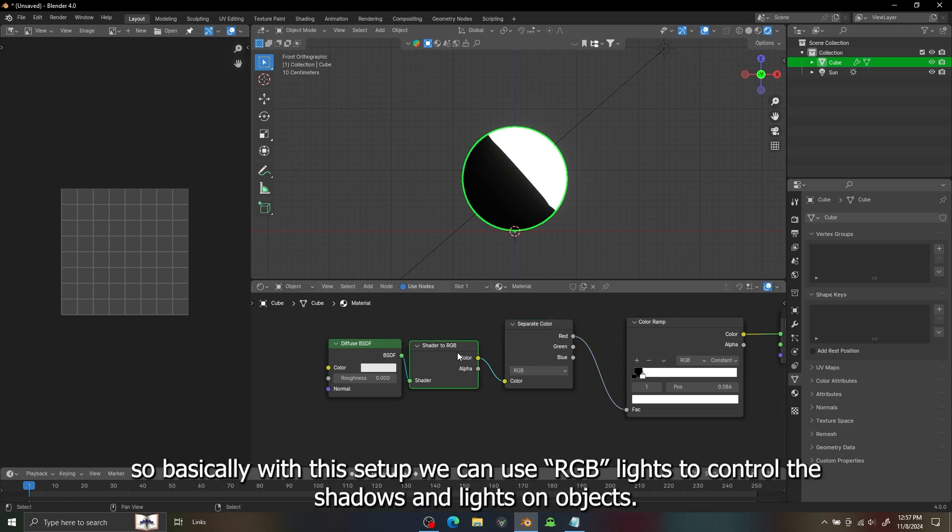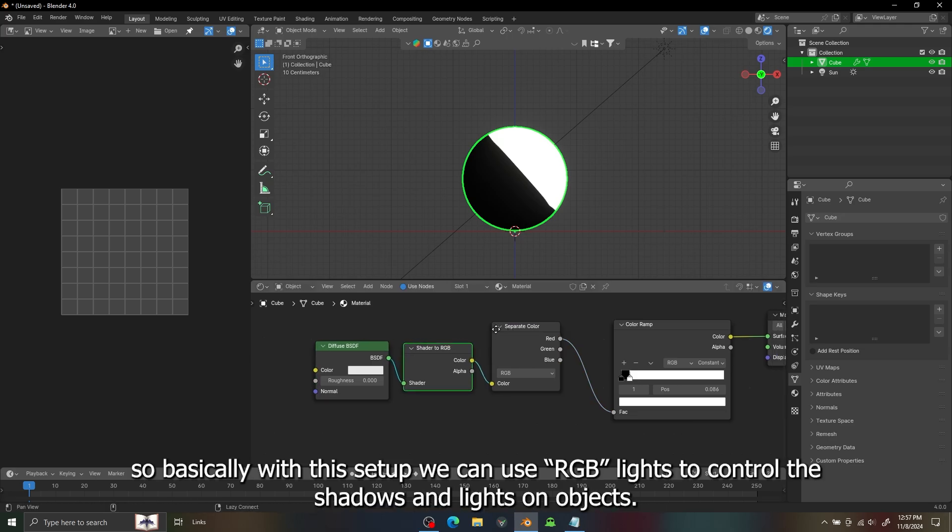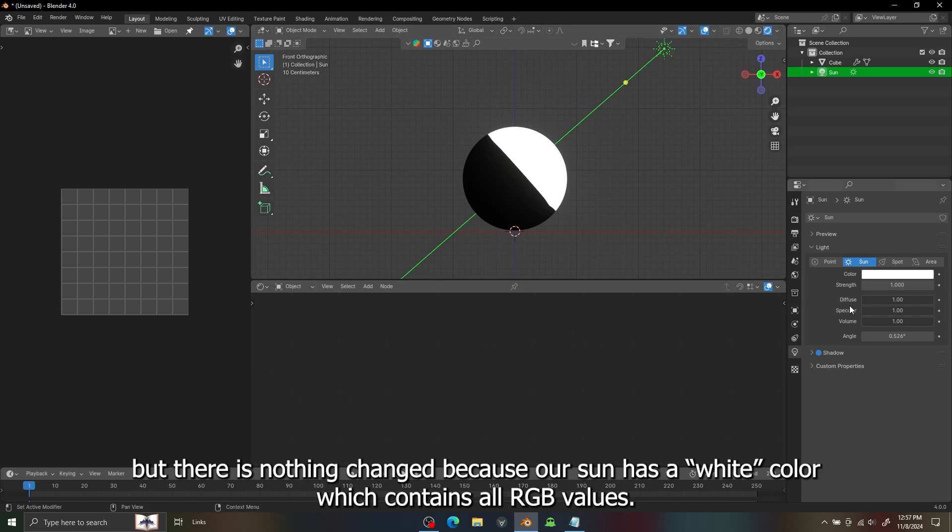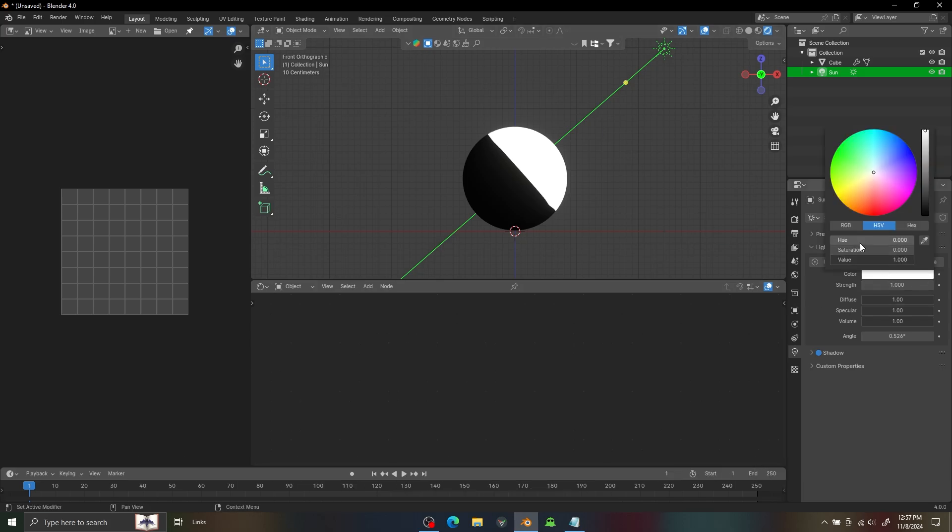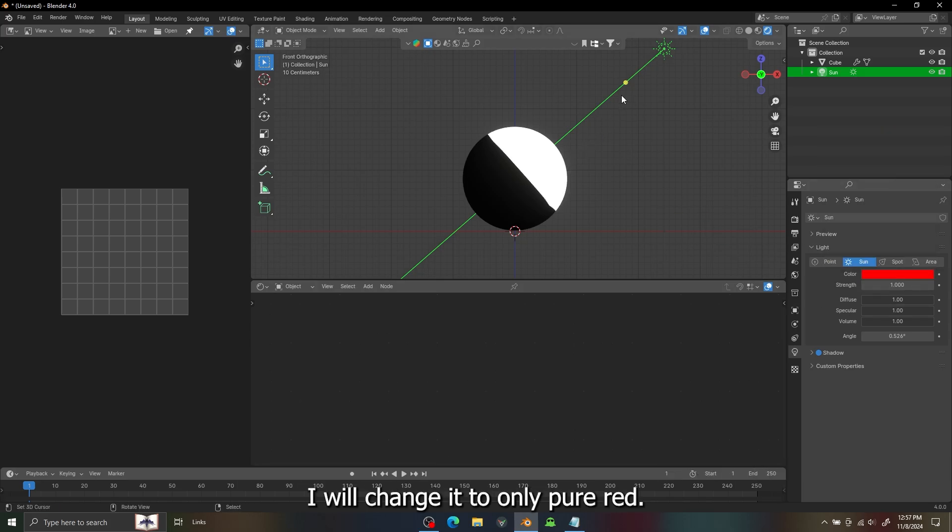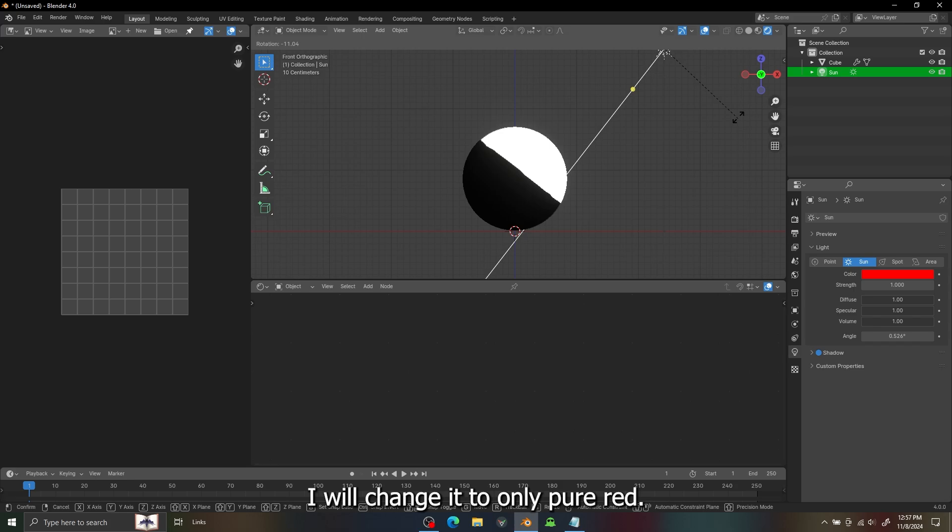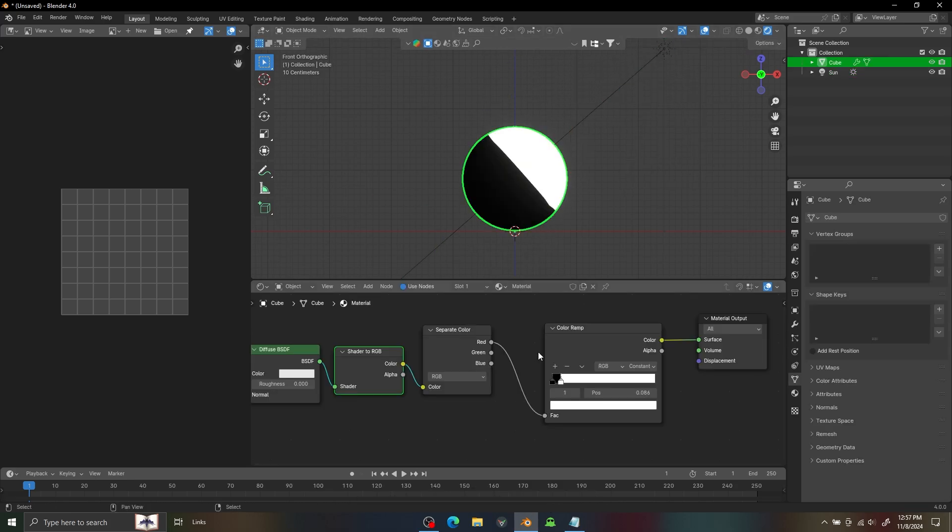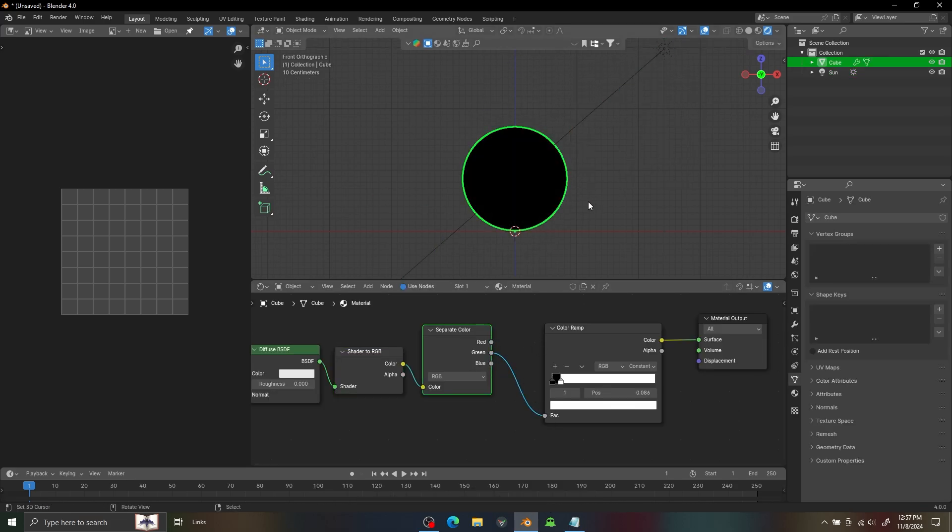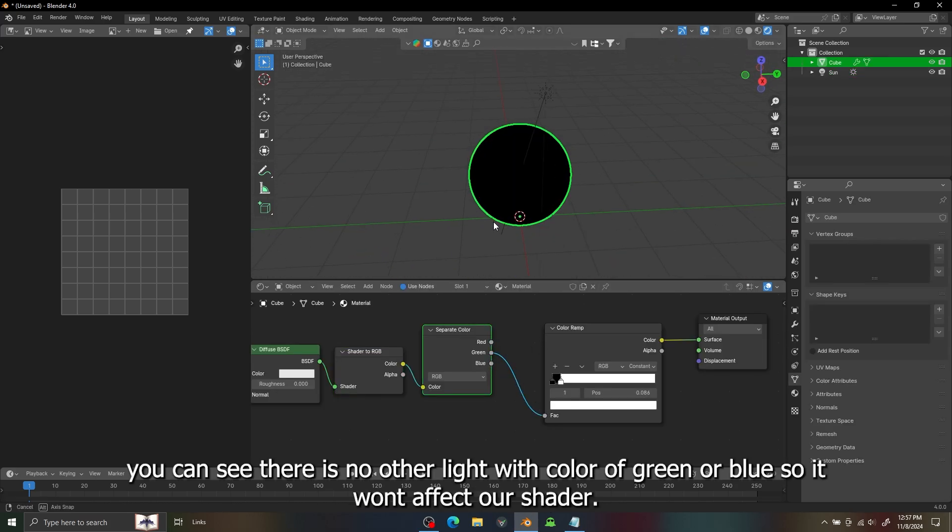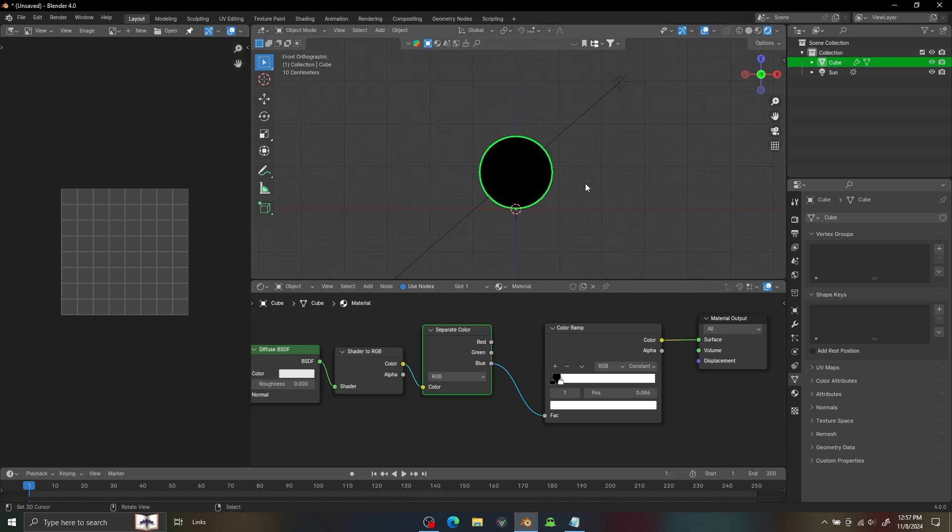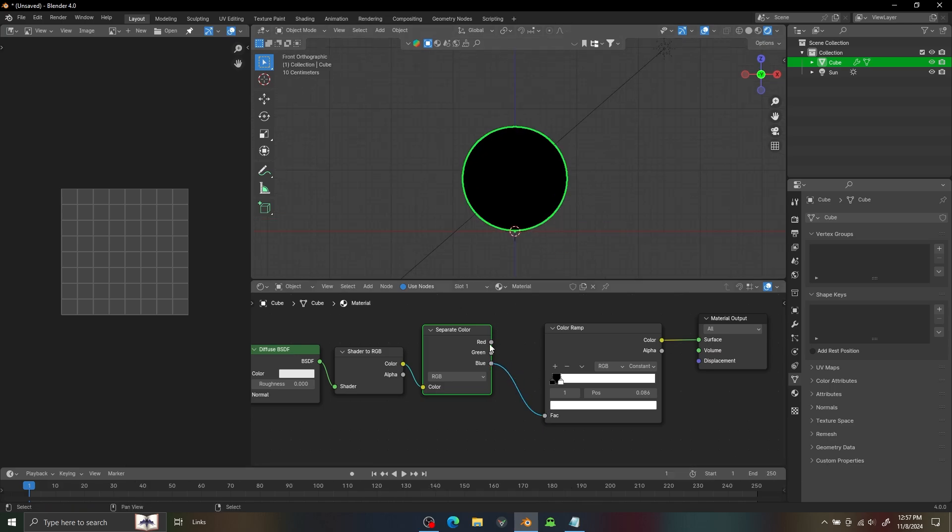So basically with this setup we can use RGB light to control the shadow and highlights on our object. But we need to change our sun to red first so we can see how it's affecting our shaders. Switching it to the green or blue, it won't do anything because there is no other color than red on our sun.